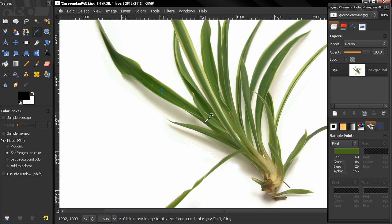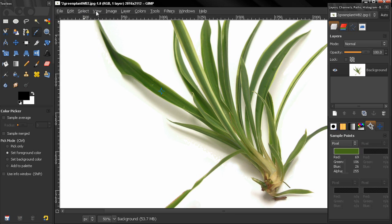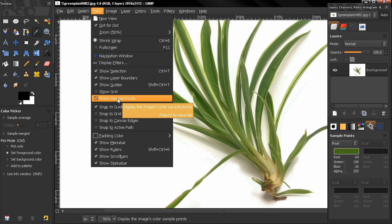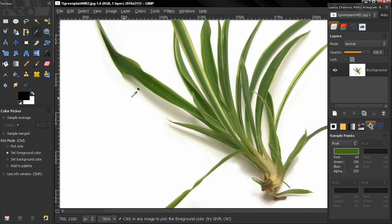Now if you don't want to see this marker here and the number of the sample point, you can go to View and uncheck this and you won't be able to see it, but this sample point still will be active here.